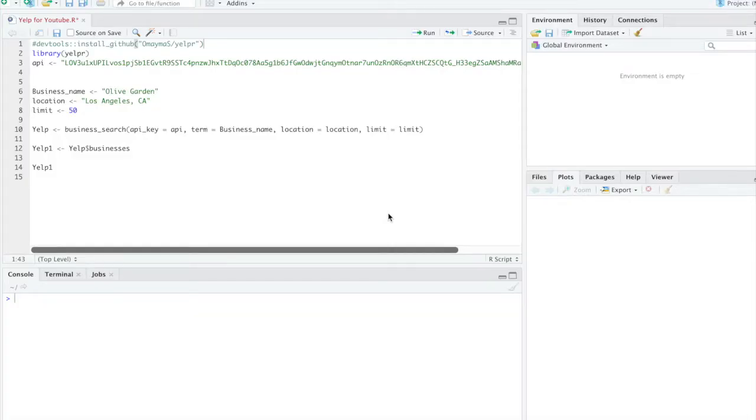Hello, this video is going to show you how to call the Yelp API using R.